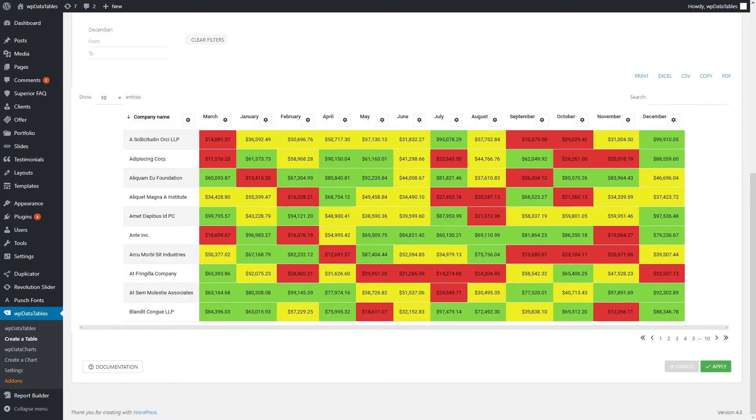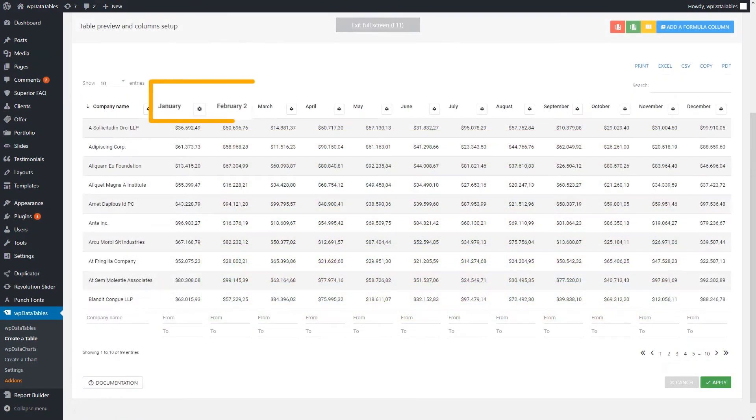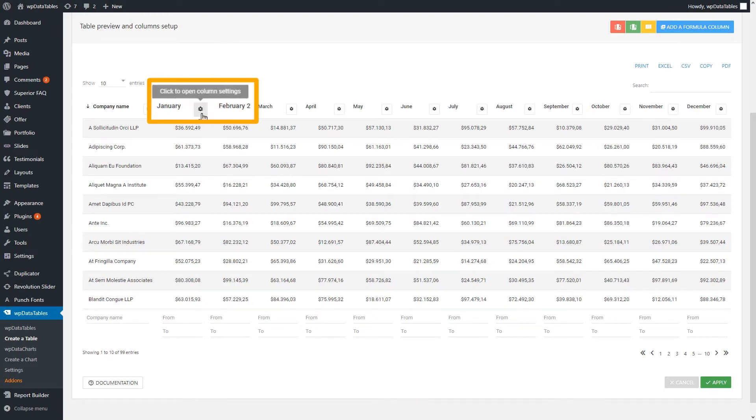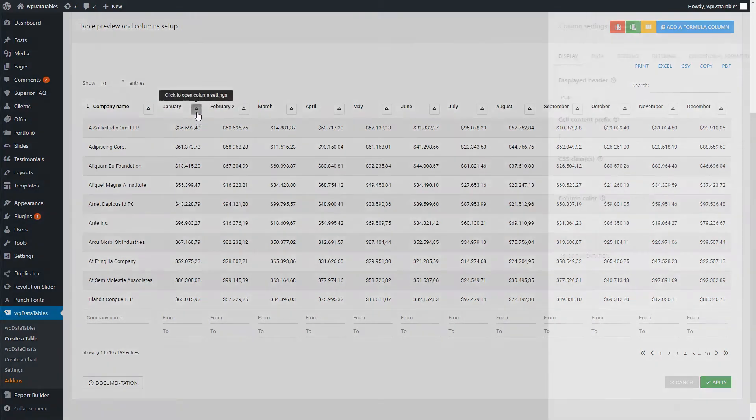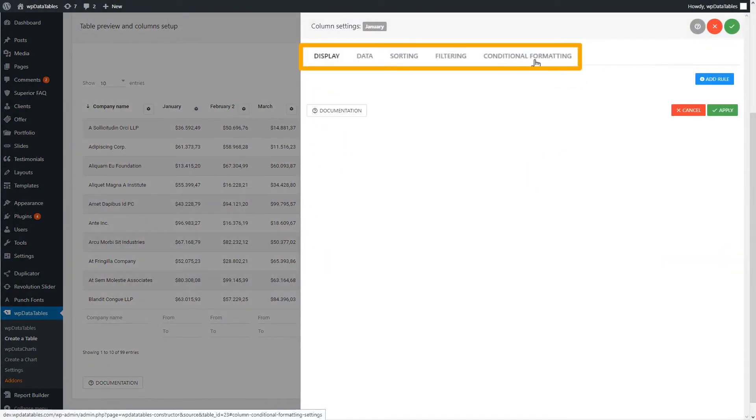How it works is quite easy. It allows you to highlight or change the cells, rows, or even columns based on the content of cells. To do that on a table, go to your table in WP Admin and click on Column Settings for the column you want to highlight. After that, you should go to Conditional Formatting tab.